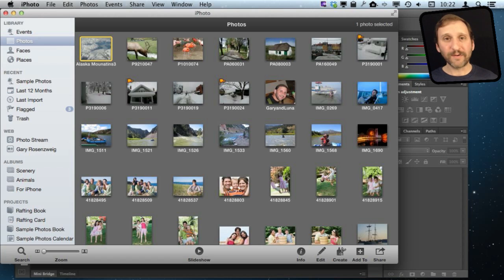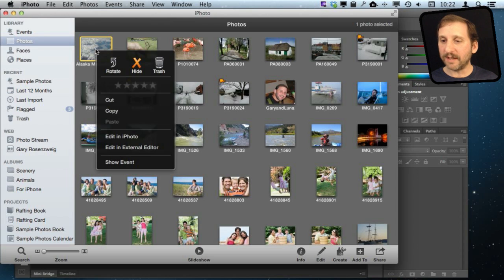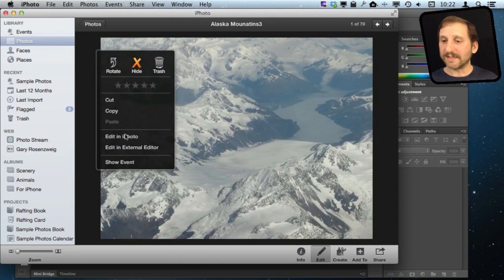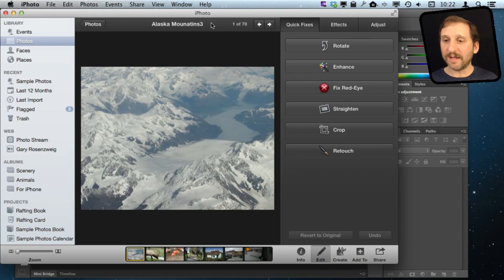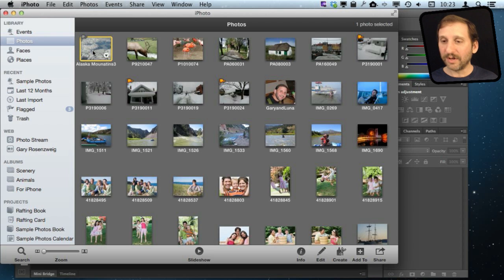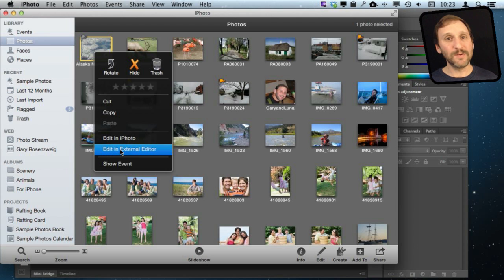Also note that just because you have set the preference to edit in an external editor — or maybe you haven't — it does not mean you cannot do it on a one-by-one basis. I can do a two-finger click or a Control-click and you can see I have options to edit in iPhoto or edit in the external editor. So I can still get to the iPhoto editor even though I have the default set to the external editor, and vice versa.